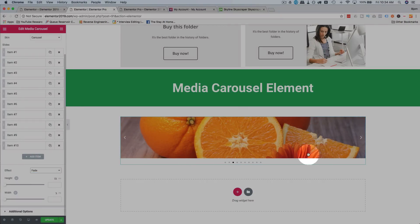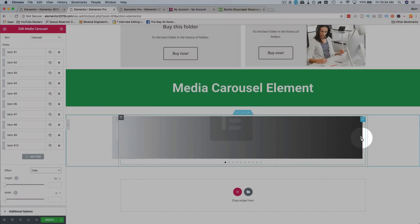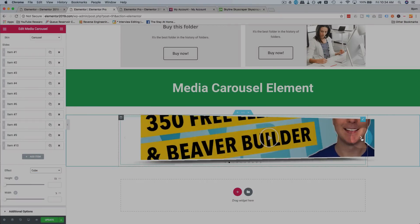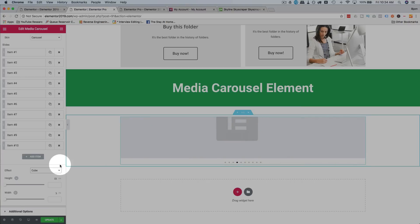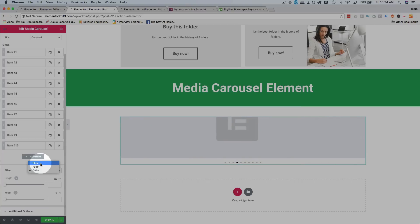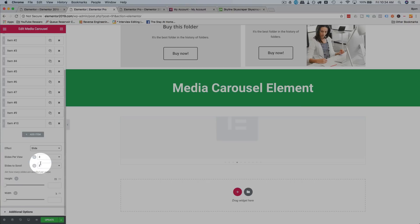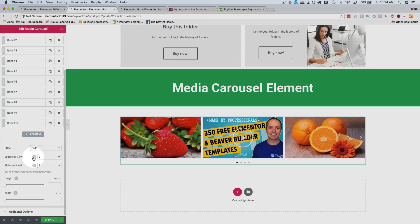For the fade effect, there's just one slide showing and you fade between them. For the cube effect, there's also just one slide, but this time there's a cube turning animation. For the slide effect, that's the standard sliding transition we had before.